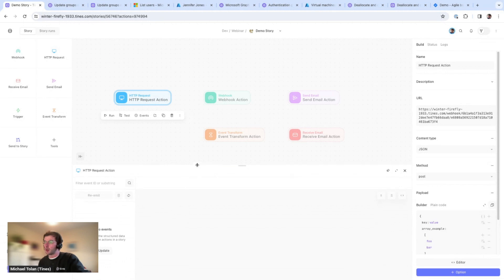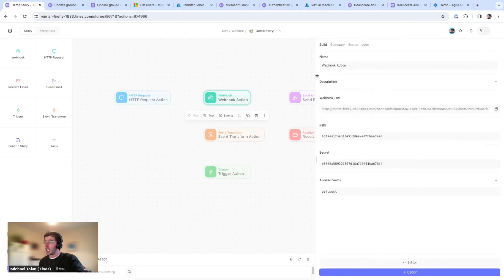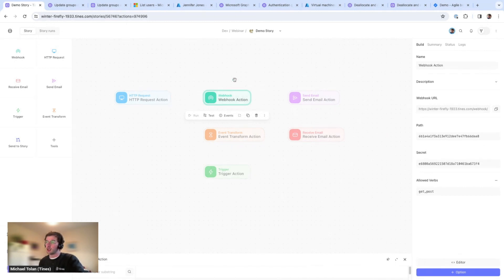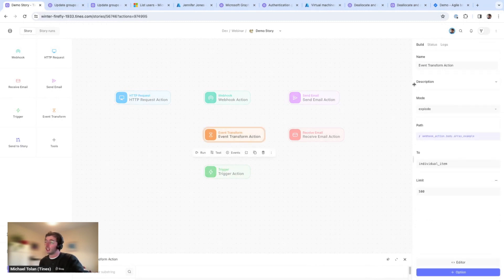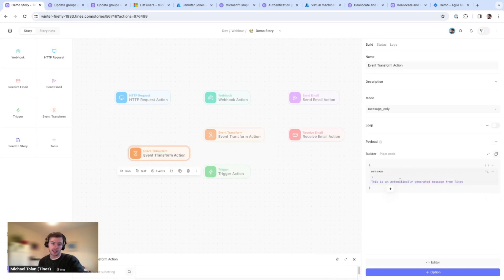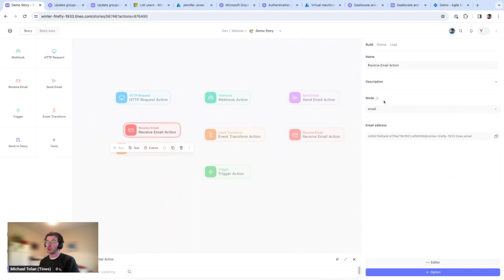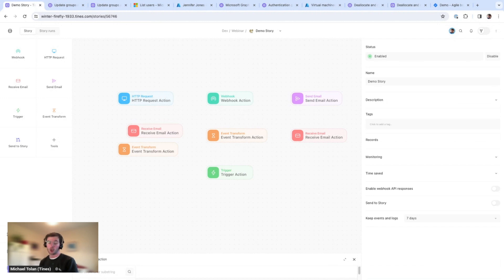The HTTP request action sends a request and we get a payload back which we can use to analyze further. The webhook action is more of a passive action on the storyboard — if anything comes into this specific address, it'll emit an event we can then analyze. The event transformation action lets you take information and parse or manipulate it, similar to programming or Excel formulas. You can drag and drop new actions directly onto the storyboard — it's a very visual medium to put your stories together.